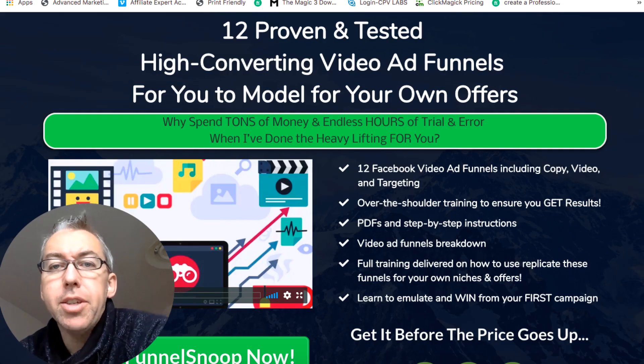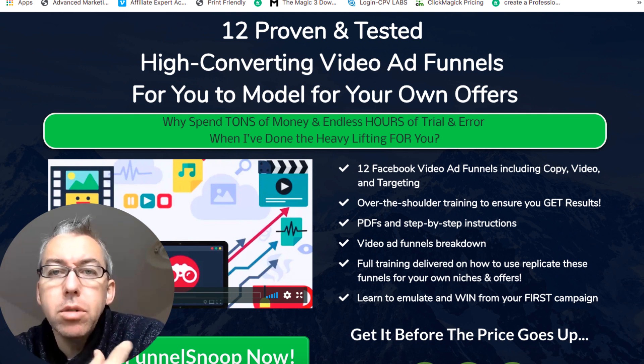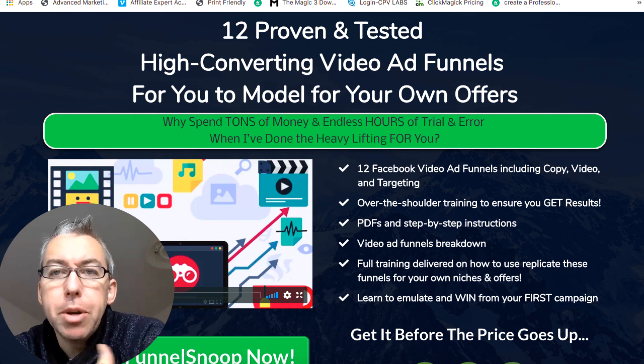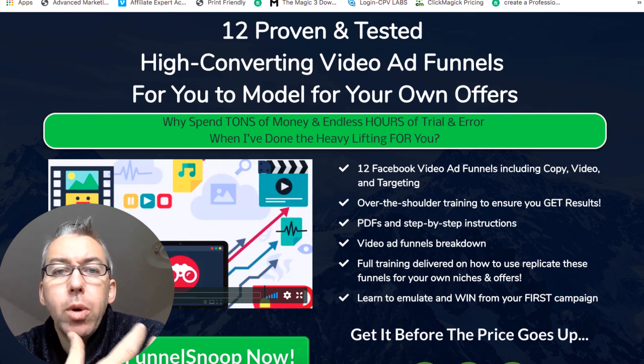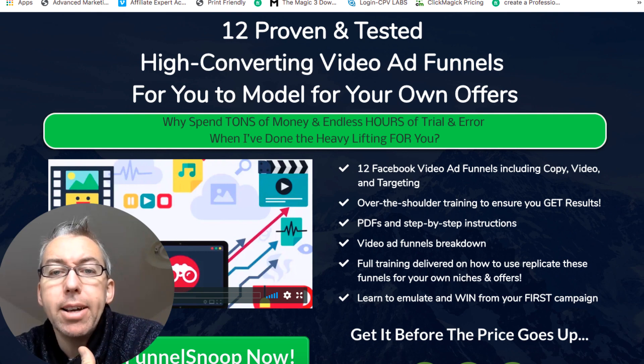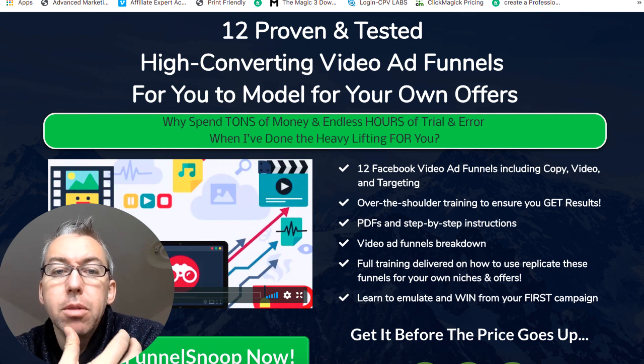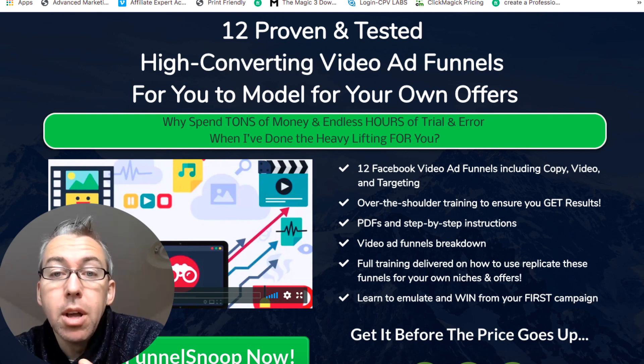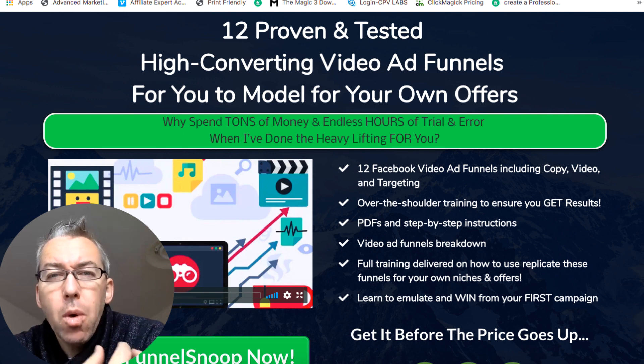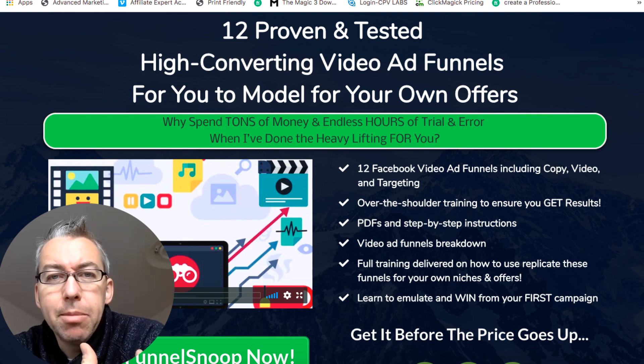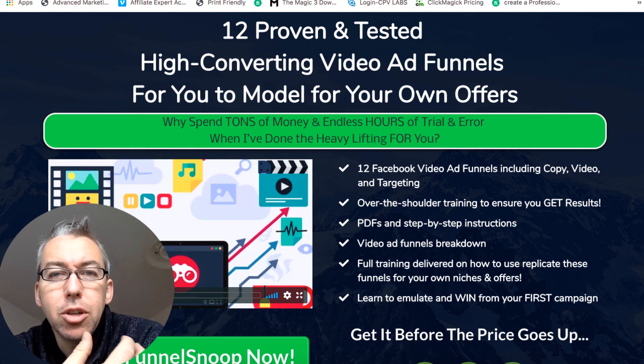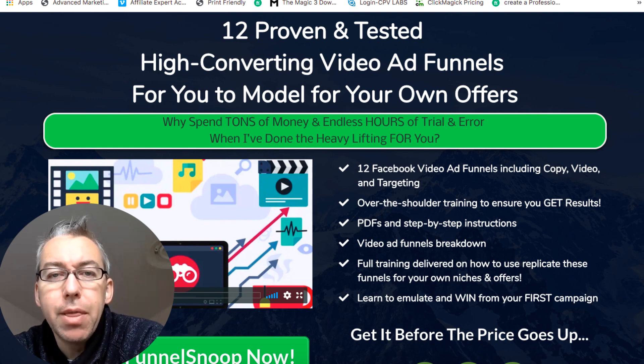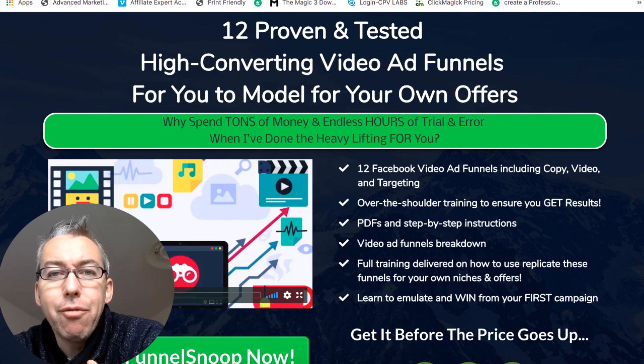So this is the sales page for my new course. I've called it Funnel Snoop and you can see from the headline: 12 proven and tested high converting video ad funnels for you to model for your own offers. One of the important things when it comes to any form of paid advertising on any platform is you don't actually need to reinvent the wheel and create every single thing from scratch.